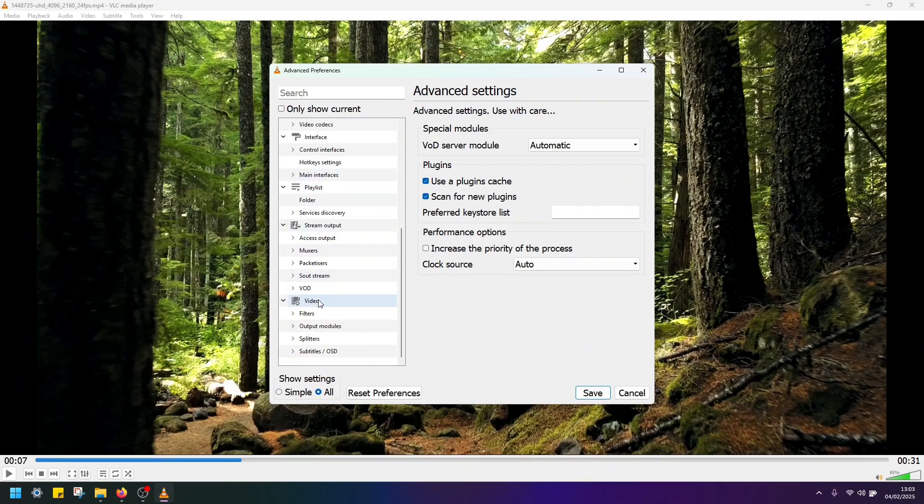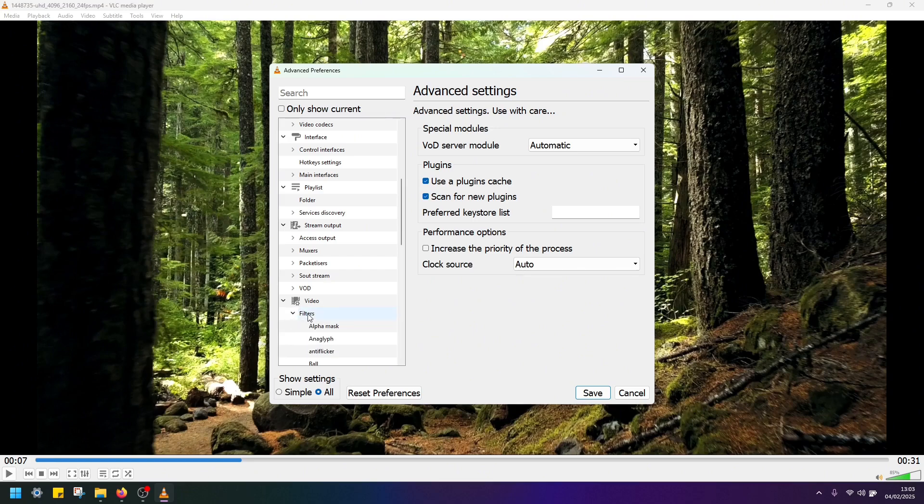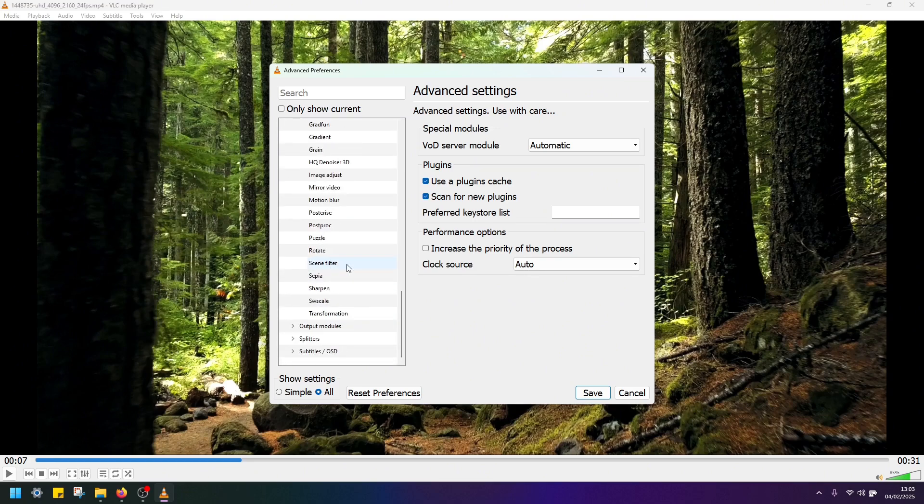Under video you should see filters, so you have to expand filters, scroll down and find the filter called scene filter.